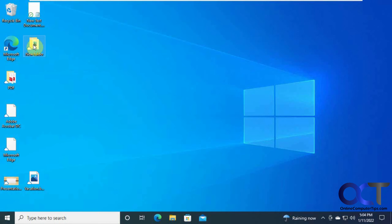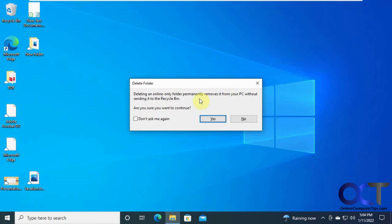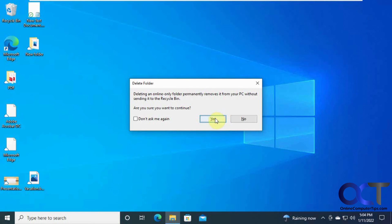Let's click on it. Press delete. Deleting an online folder permanently removes it from your PC without sending it to the recycle bin. So it means it's not going to go to your recycle bin. Let's say yes.